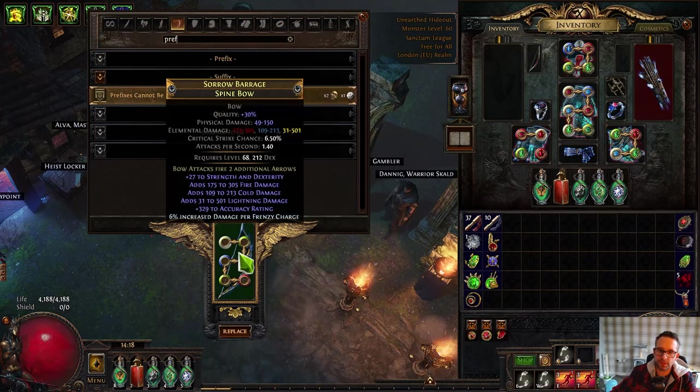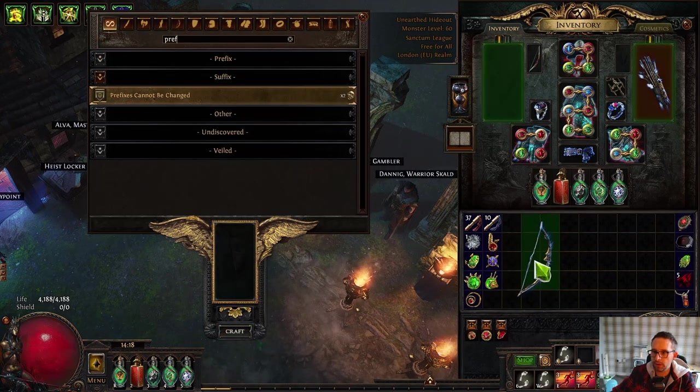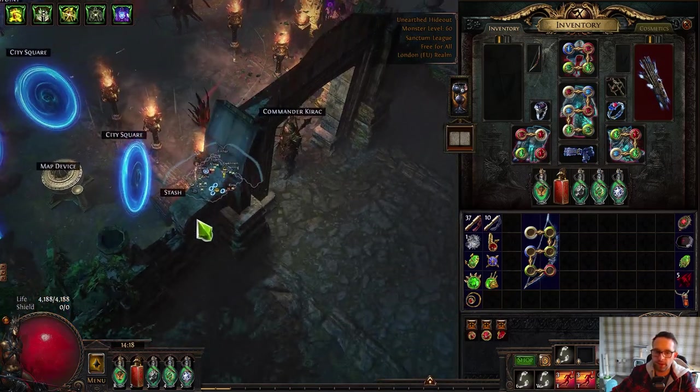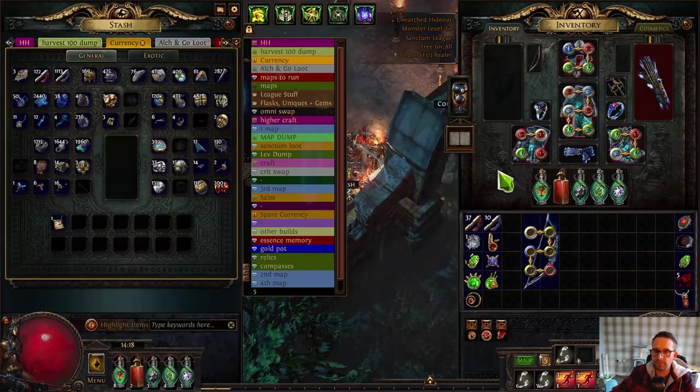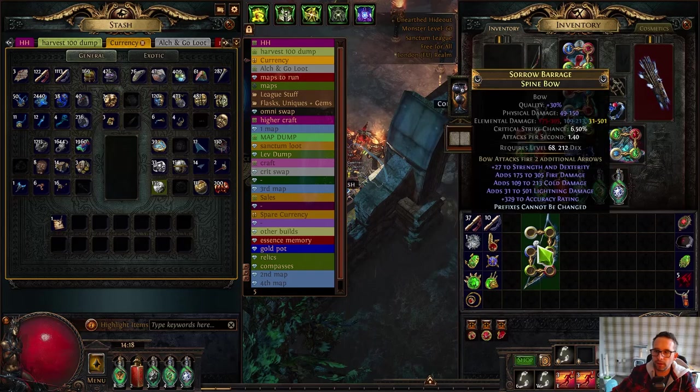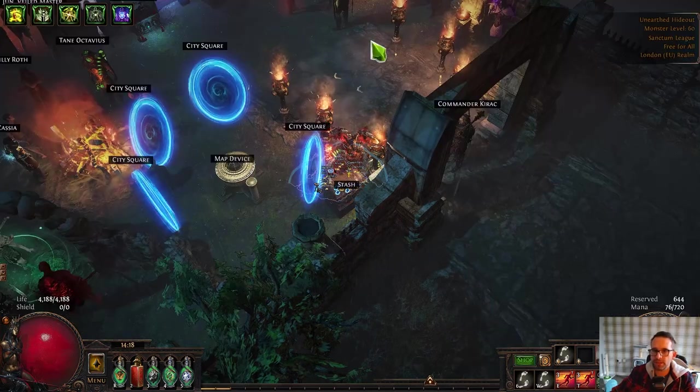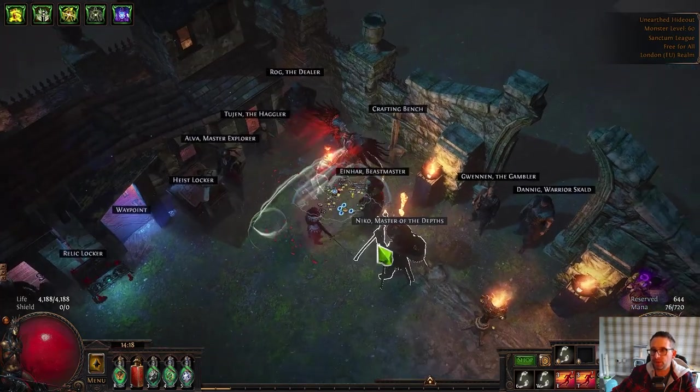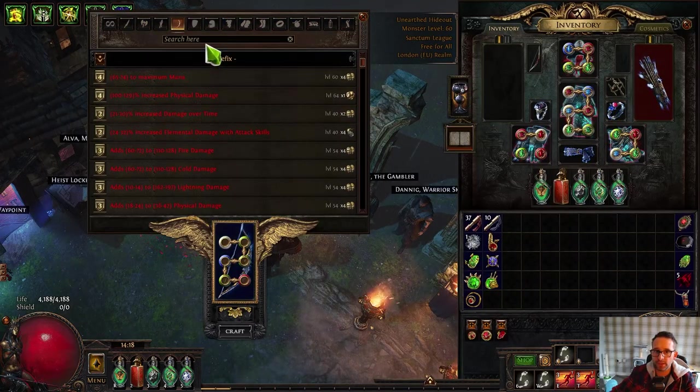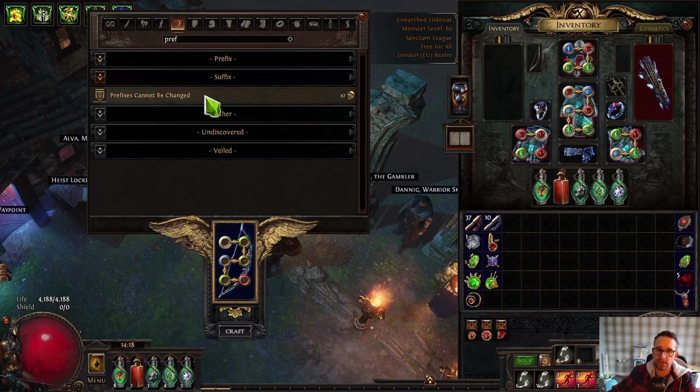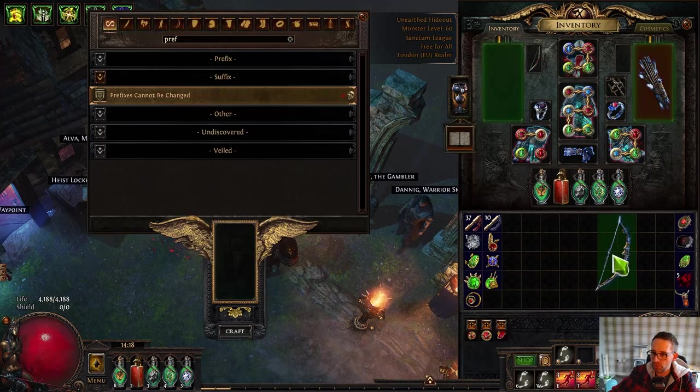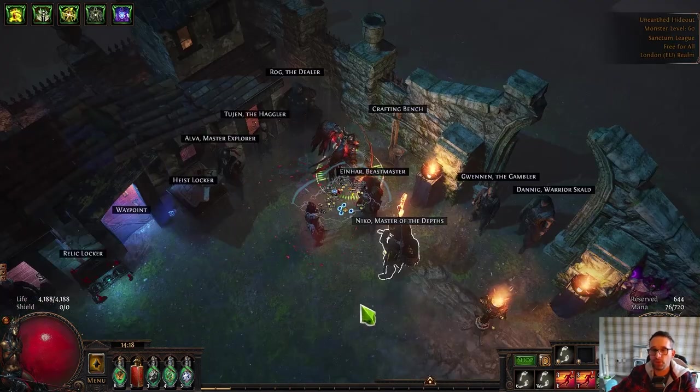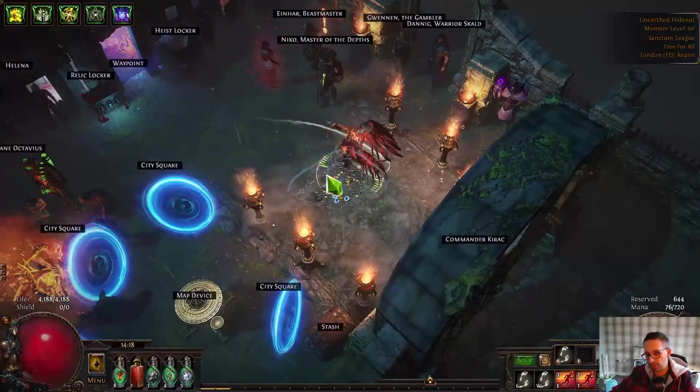You would go over to the bench, do prefixes cannot be changed, then go over into your stash get a scour, scour that, and you've got your prefixes. Then we need to craft the suffixes. Now there's two ways of doing this. Both ways require another prefixes cannot be changed, so everything that you do is going to be four divines a pop before you even get into attempting to craft the bow.